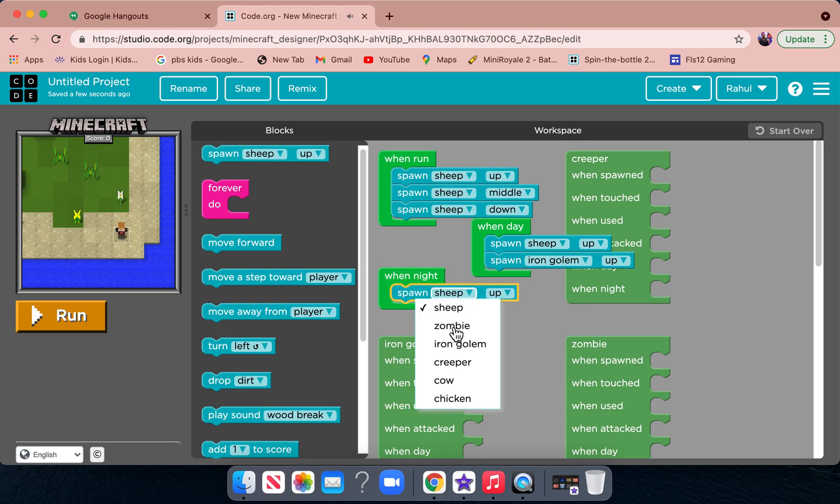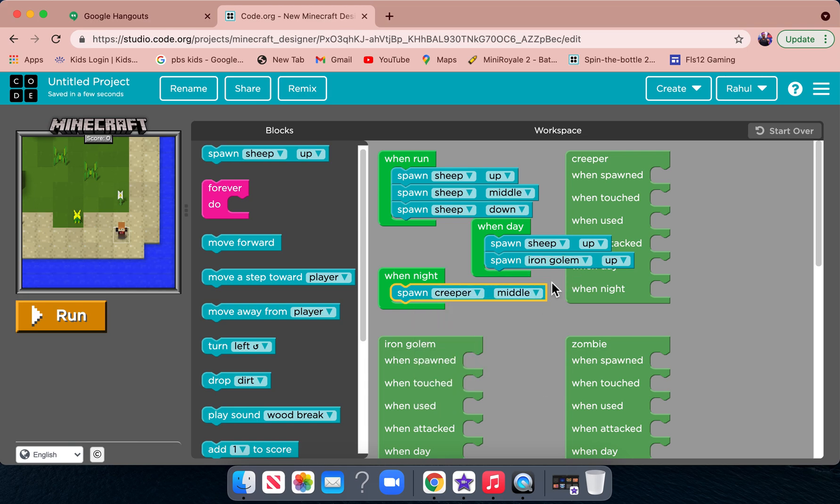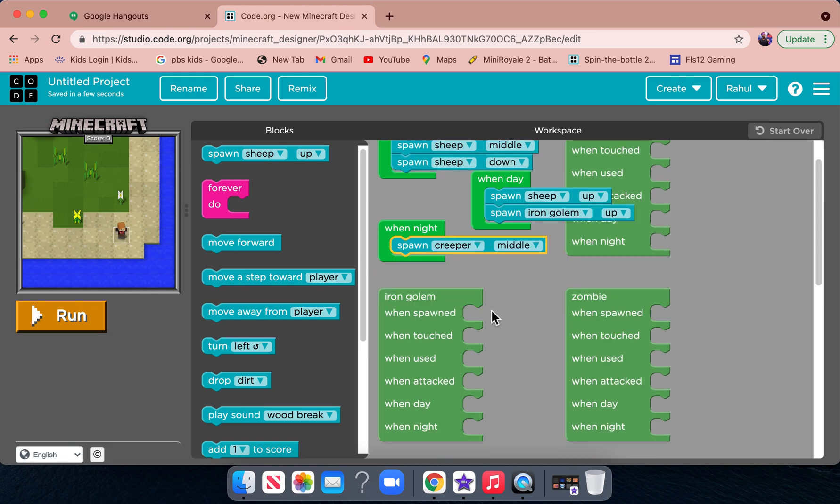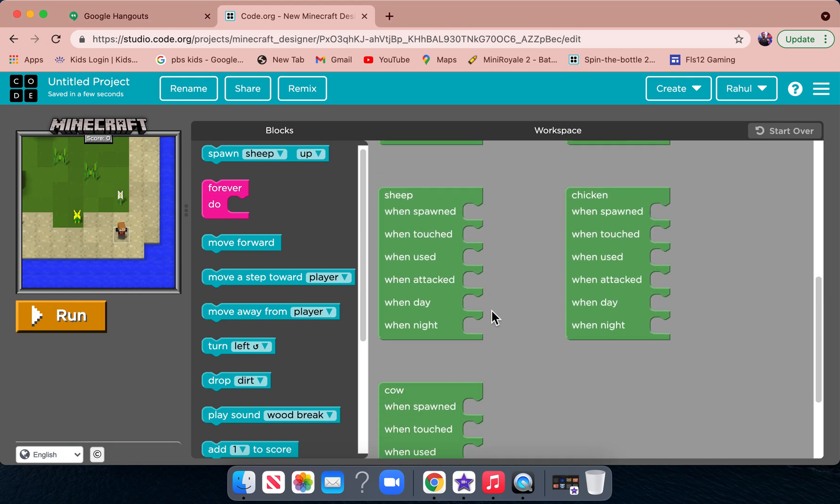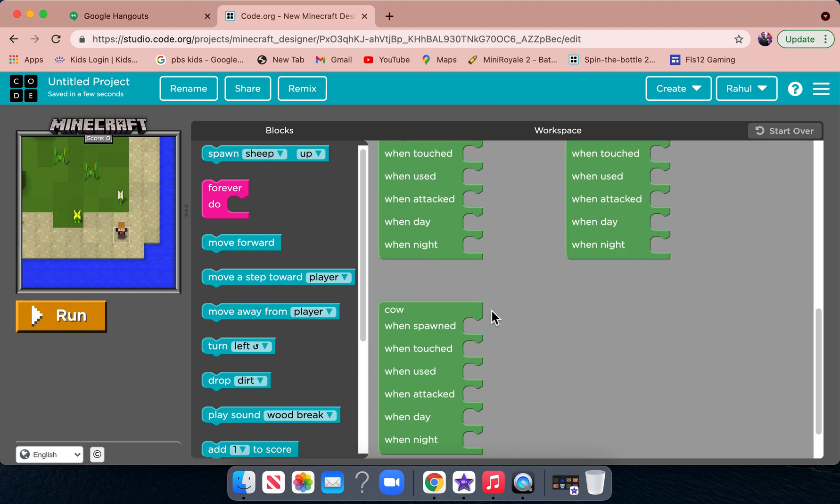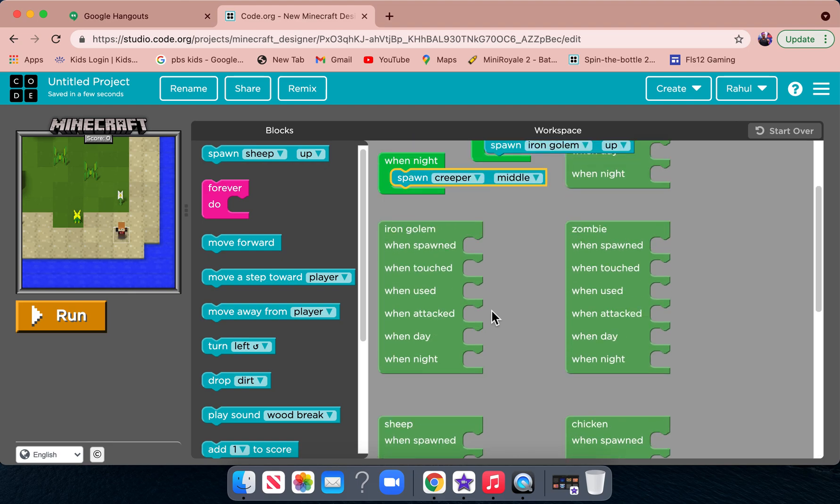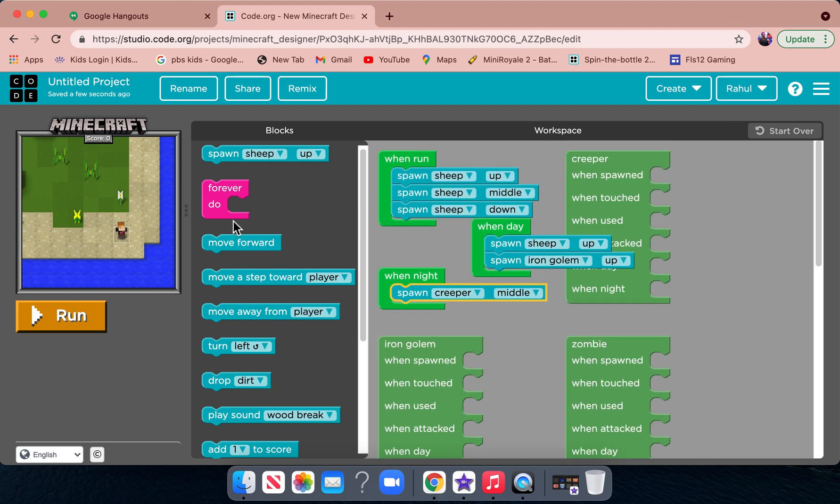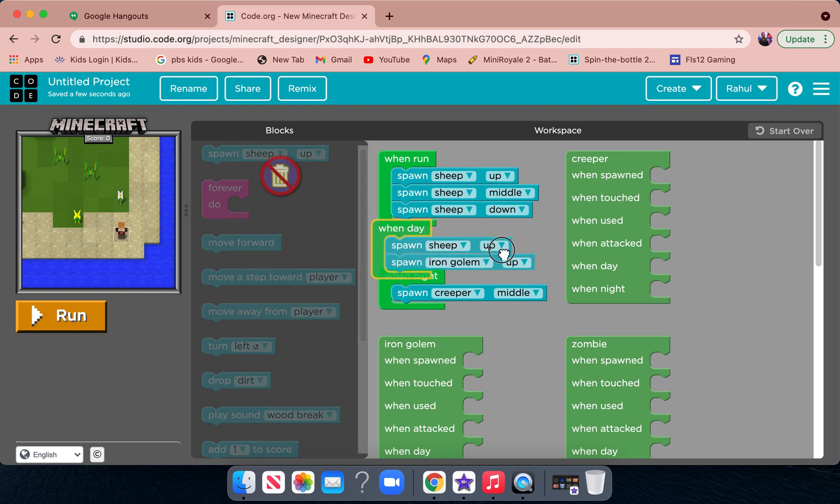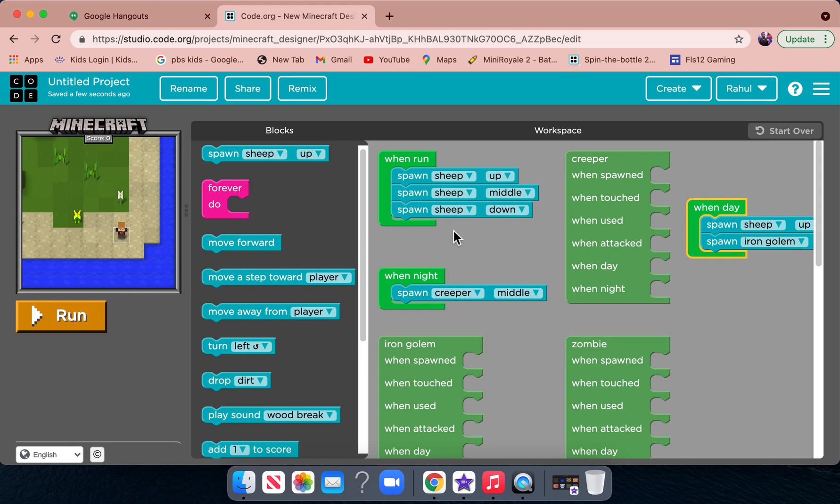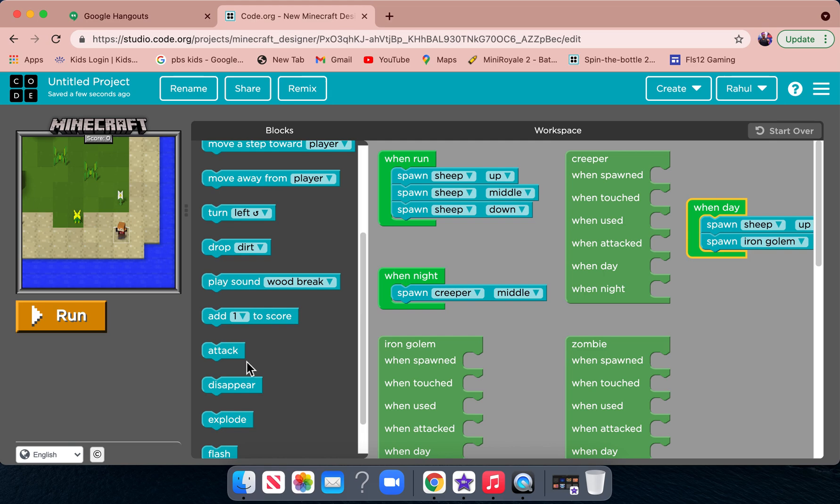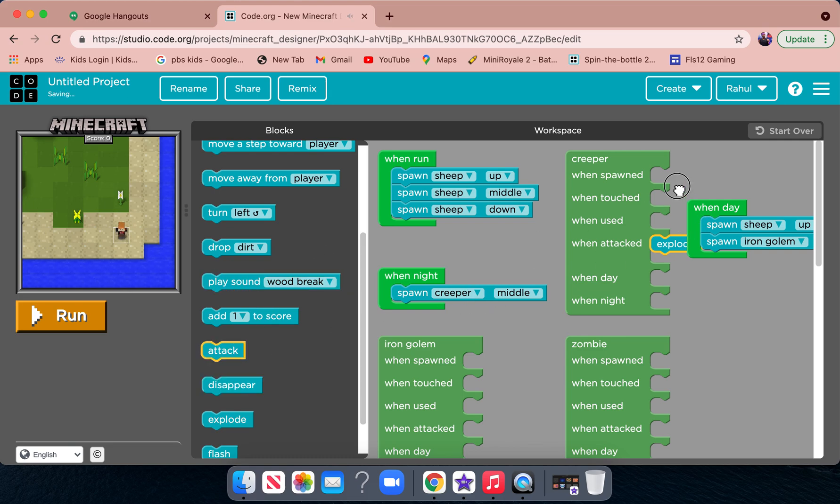When night, we don't want to spawn a sheep, we want to spawn a creeper, and we're going to spawn it in the middle. So now all we have to do is, for creeper, we just put when attack, we will put explode. So right here, explode, and then we'll attack.